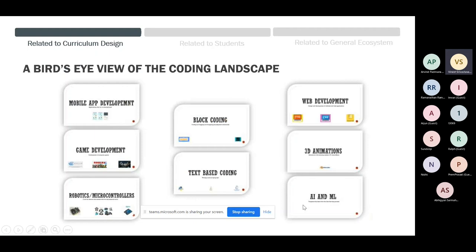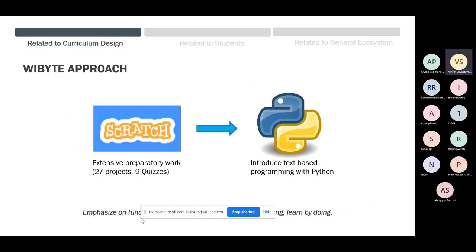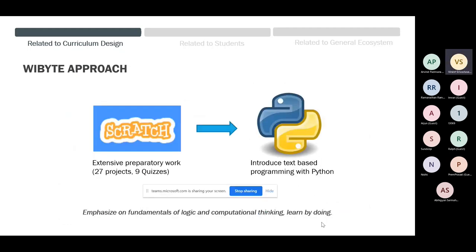The approach we are taking is to get students solid in both modes — we start with Scratch then get them into Python. The whole idea is to focus on the fundamentals of logic and computational thinking, and getting them to learn by doing. In Scratch, every student at the beginners level will do 27 projects and 9 quizzes, with some kind of showcase, before we take them into Python.